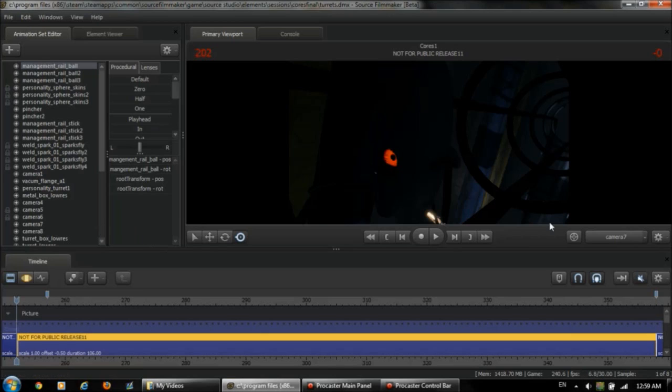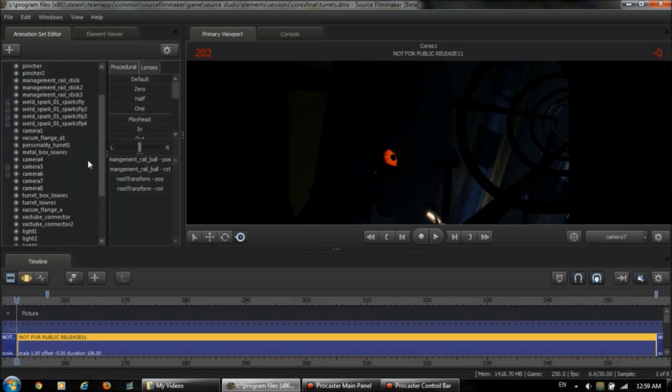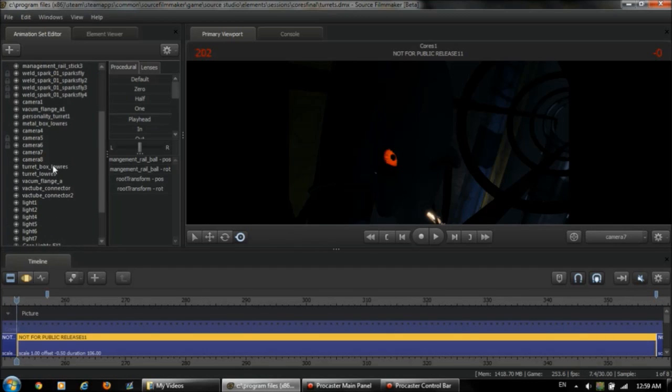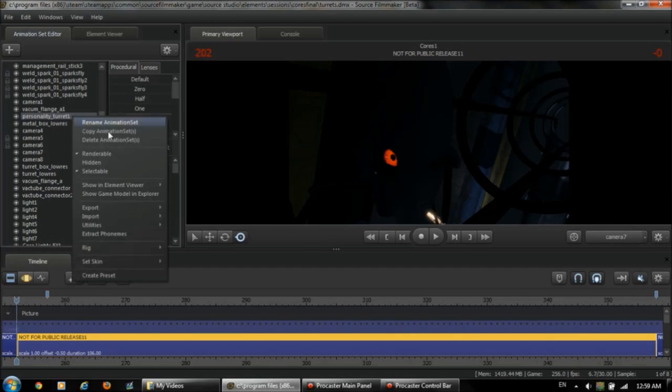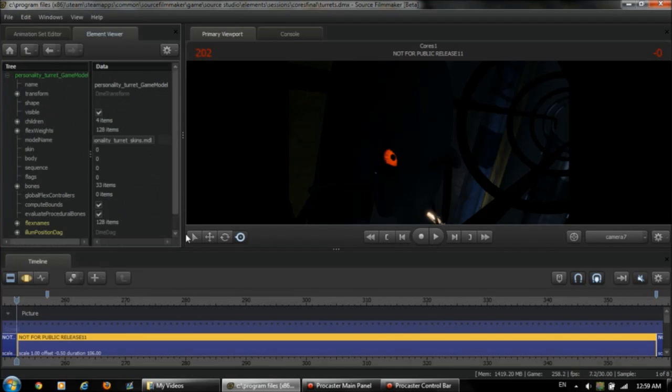Now what I'm going to do is I'm going to make this turret glow and change its color. I'm going to change the color of its body and make its eye glow. First thing you're going to have to do is find the turret model, and here it is. Now right click, show an element viewer, model, and now we see all the properties of this model.